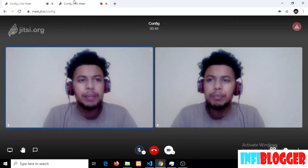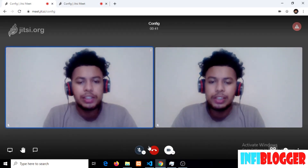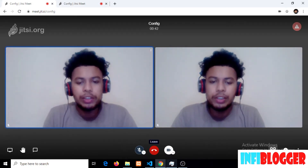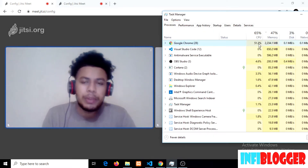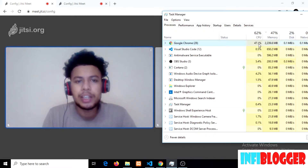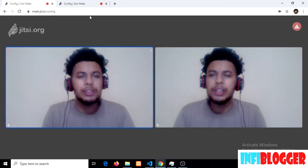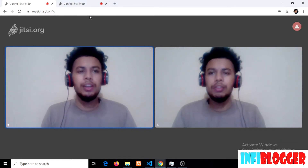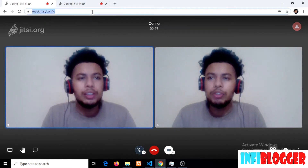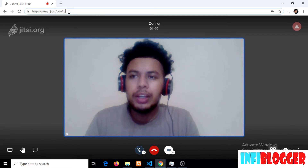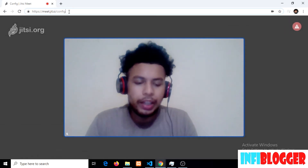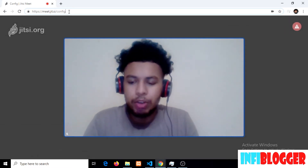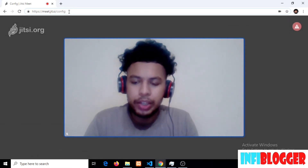Since both of my instances are muted, the CPU usage will be similar to last time. The second thing I am going to do to minimize CPU usage is overriding the constraints of my video quality.